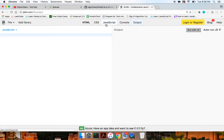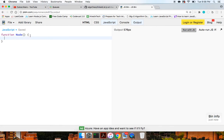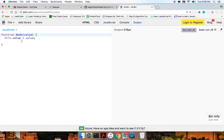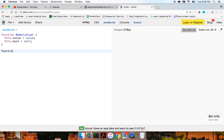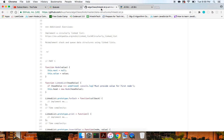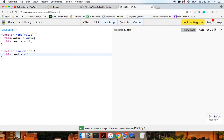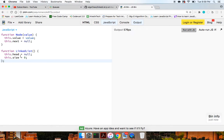First let's build out our linked list. To do this, we're going to create first a node class. This node class is basically just going to have a value, which is going to be the value that we pass in. And it's going to have a next value, which is going to be set to null originally. And then finally, we're going to have a linked list class. We're just going to have this dot head equal to null, and this dot size is going to be equal to that for now.